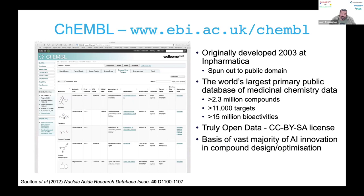It is truly open data — it's very clear what you can do with it. You're encouraged to give attribution and to share any changes and modifications you make to the underlying data at large scale. The really pleasing thing is that it's been the basis of the vast majority of innovation in AI compound design — generative molecular design and matched molecular pairs have largely used ChEMBL as their basis.